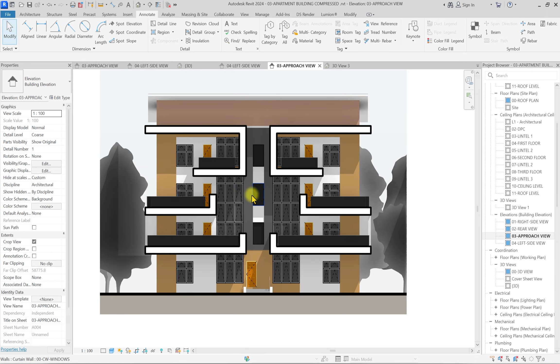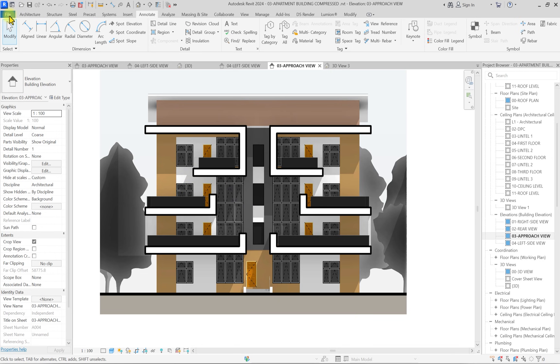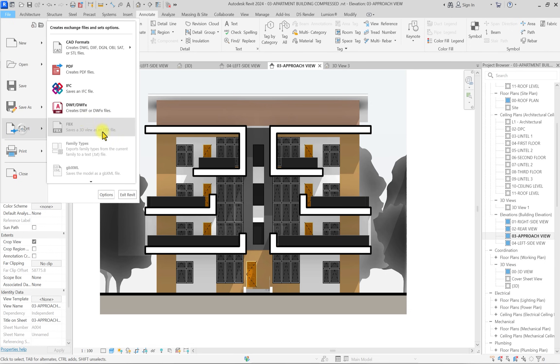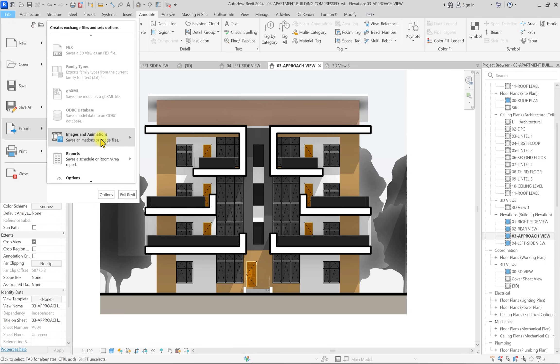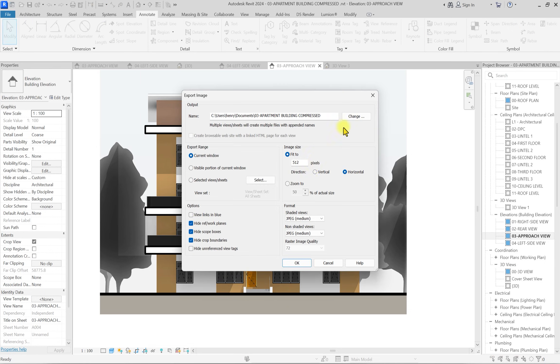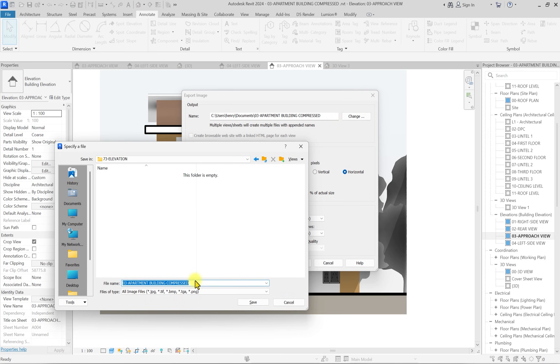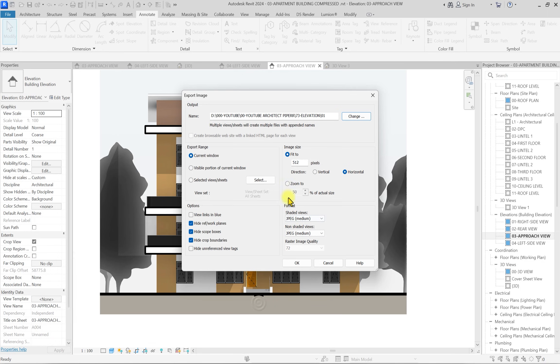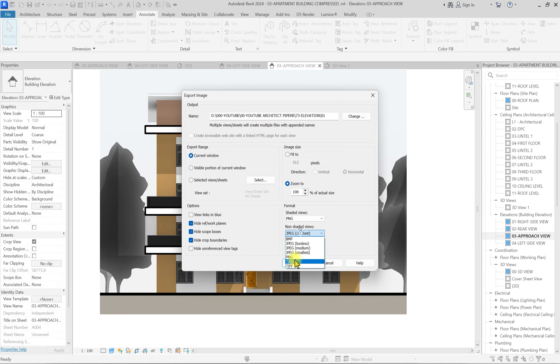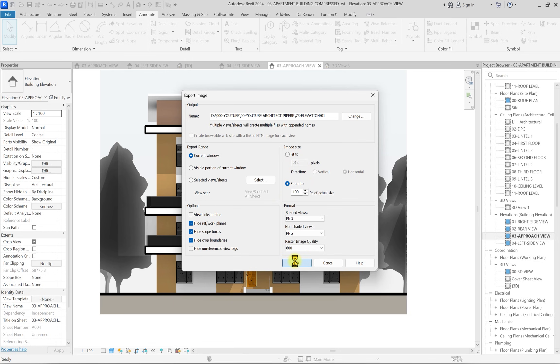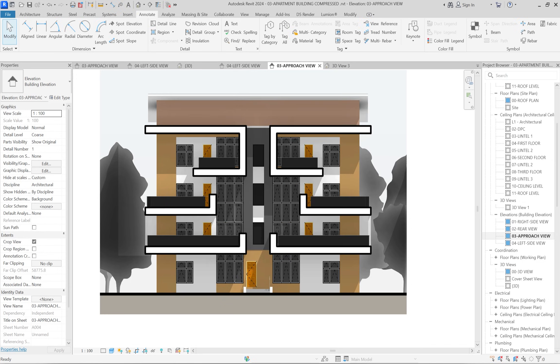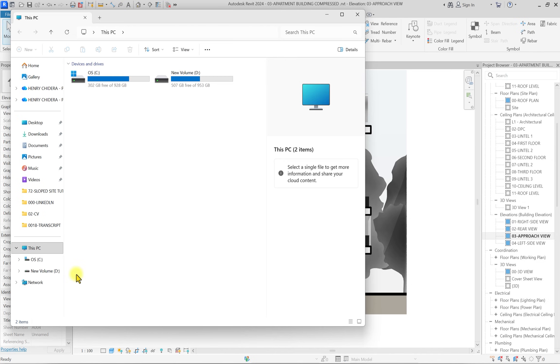We have an elevation. I'm just quickly going to export it and compare how it looks. I'm going to click on File, click on Export, and export it as an image. We'll call this 01. Click on Save, then click on Zoom, 100. Change this to PNG. Click on raster quality and change it to 600. Make sure you take note of this setting if you want to learn how to export images. Then click OK. I think our elevation should be ready.